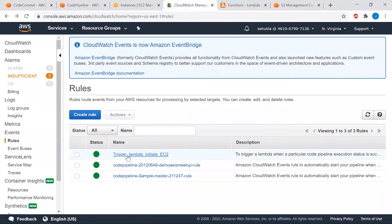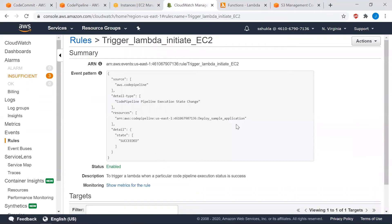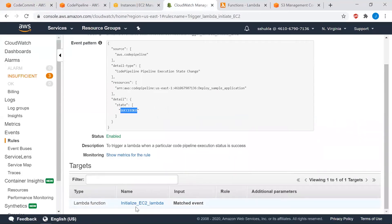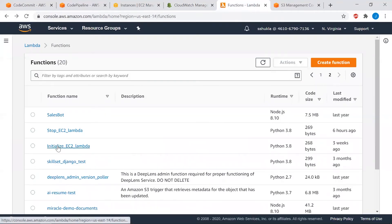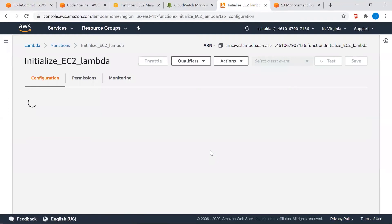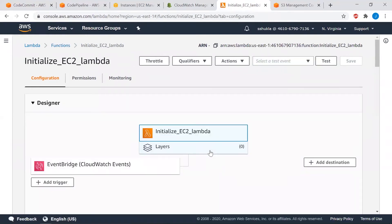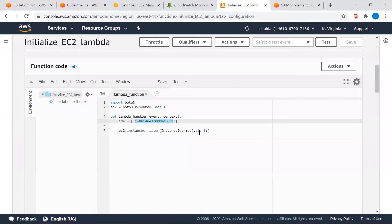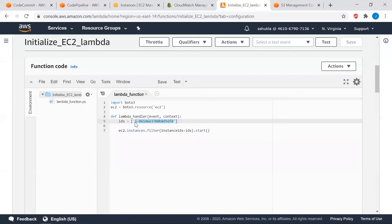While deployment is in progress, let's look at the CloudWatch rule. Here is the rule 'Trigger Lambda Initiate EC2 Instance.' Looking at the code inside this rule, it watches the CodePipeline service named 'deploy-sample-application,' and once the deployment is successful it triggers a Lambda function named 'initialize_EC2_Lambda.' Looking at that Lambda function, its only job is to start the EC2 instance, using the unique ID of the EC2 instance.